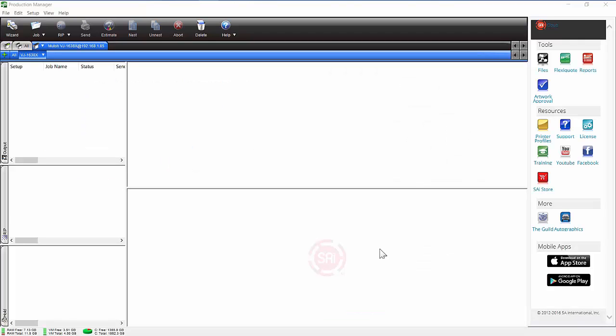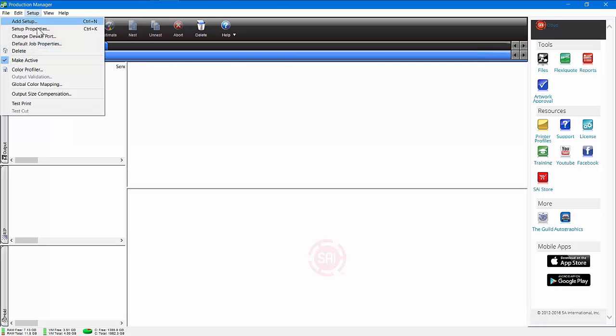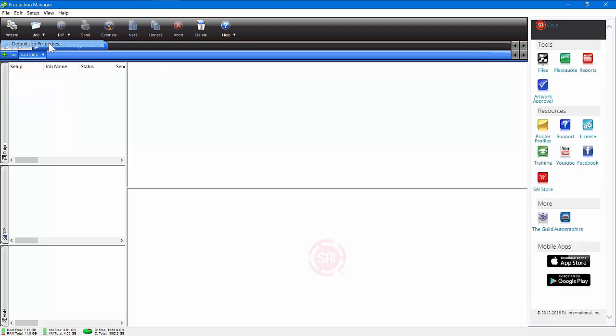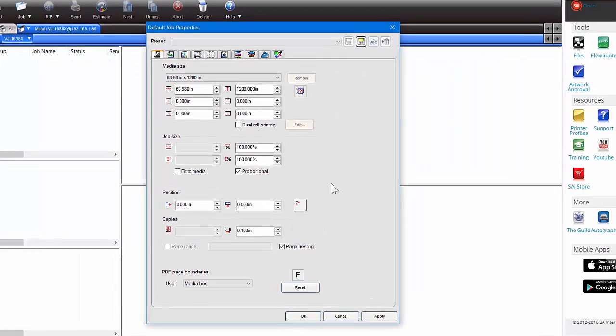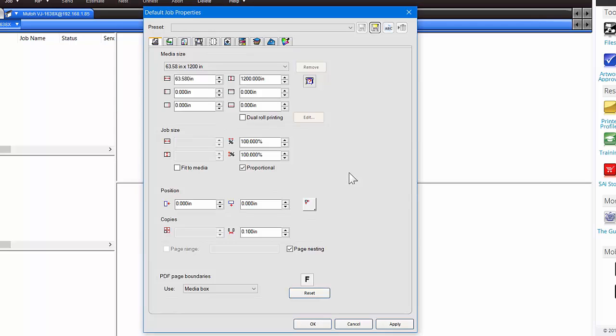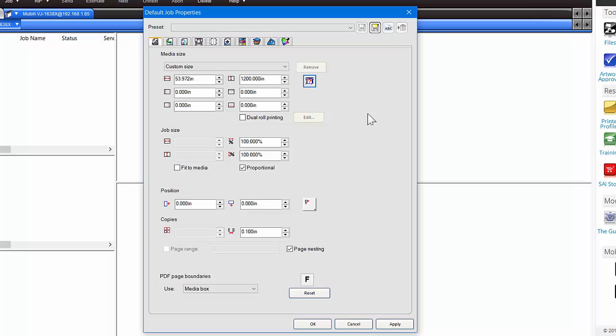The next thing we want to do is set up some default job properties, and then send a test print to your printer to make sure everything is functioning properly. To access the default job properties, just highlight the tab for your printer right here, then go to Setup and choose Default Job Properties. That's going to bring up a window that has several tabs at the top. These are what you might call just the defaults. These are preset when you load up that particular printer, but you may have media in there, for instance, that you've loaded that's only maybe 54 inches or something like that. At this point, the media size that it's expecting is 60, almost 64 inches, which is the width of that printer or this particular printer. Right on the right-hand side, you'll see Pole Size. Just click on that once, and what it will do is it will measure the actual width of the media that you have set in your printer. That's a good thing to do to make sure that it's not going to print past the media. You can hit Apply down here, and that will actually save that value.